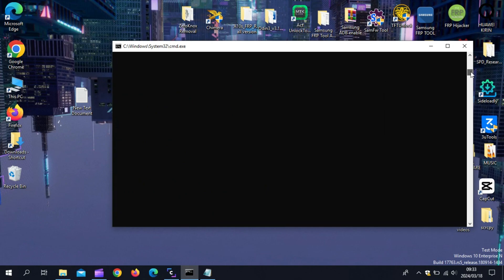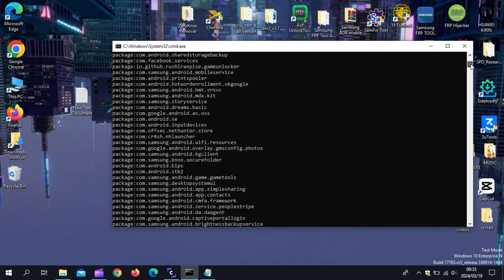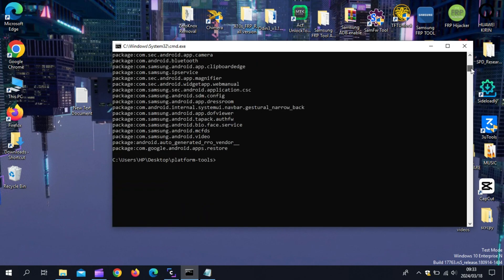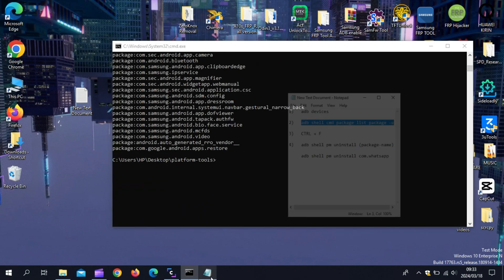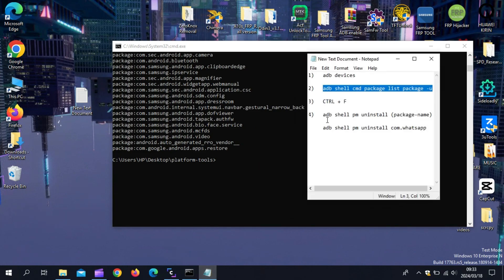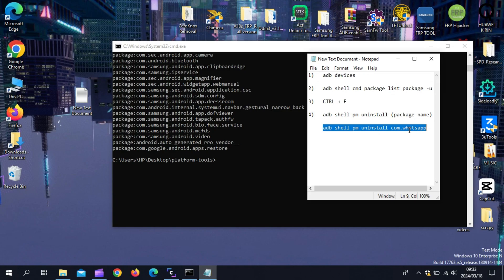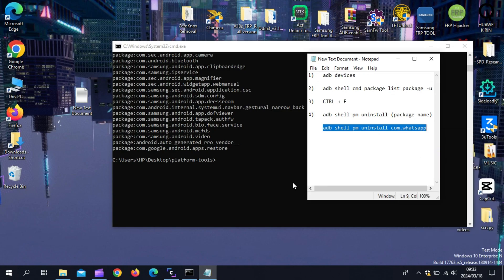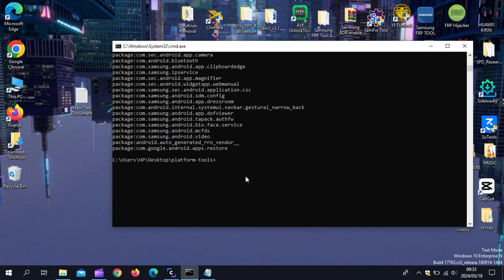Once you find WhatsApp in command prompt, then run the next command. Just make sure to change the package name to the WhatsApp package name like I did and hit enter. Then you will get success message on command prompt. Now you will be able to install WhatsApp without any error.